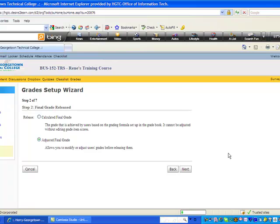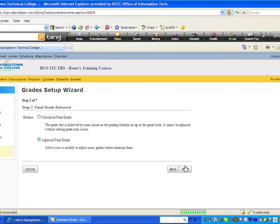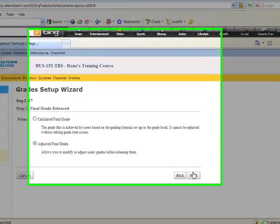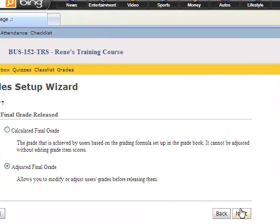In this case, it is how you wish to release the final grade. Do you wish the grade to be released to the student based upon whatever is calculated in the gradebook without you making any adjustments or editing any grade item scores? Most of you will probably prefer the second option, which allows you to modify or adjust user grades, possibly for where students maybe did bonus work or had exceptional participation or are on that cusp between grades where possibly they end up with a 79.4 average. But they've really come on strong in the end and you feel their grade should be adjusted to a B as opposed to a C. So I would encourage you to check the adjusted final grade option here. Once you make that decision, then you click Next again, which takes us to the third step in our process.